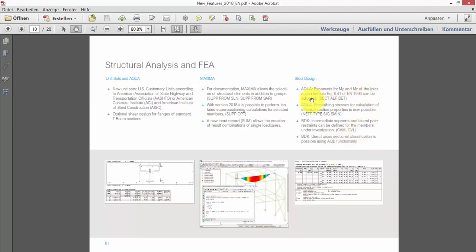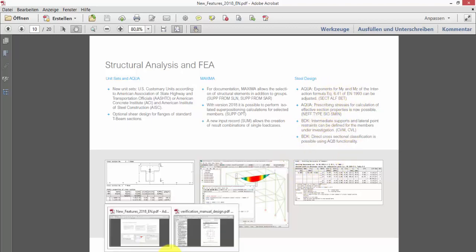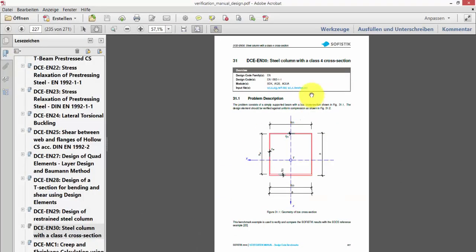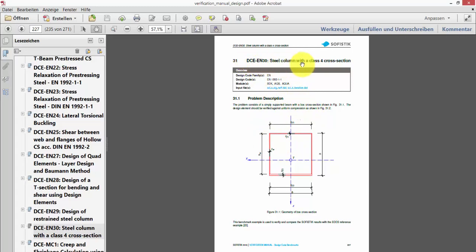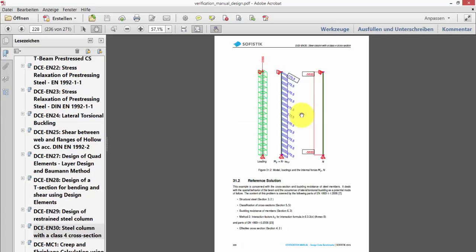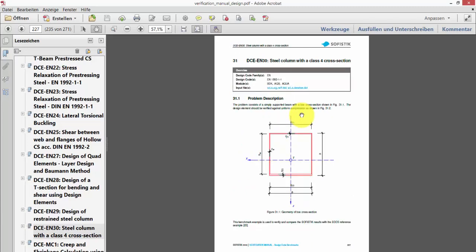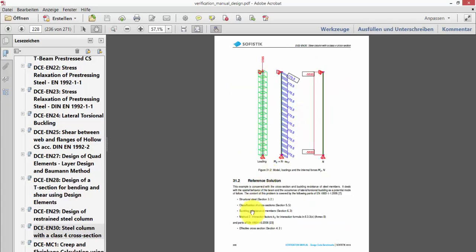In addition, we have several additional settings to influence the exponents in the interaction formula for the cross-sectional checks for steel design. And we can also influence the prescribed stresses to ask the module AQUA for an effective cross-section. Further detailed information about the new steel design features can be found together with helpful examples in the verification manual. The verification manual of version 2018 has been enhanced with additional examples. For example, the DCE EN 30 steel column with class 4 section. Examples should give reference for the appropriate workflow or different possibilities to consider a class 4 effective section in stability checks.